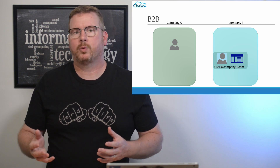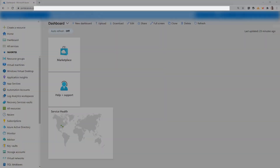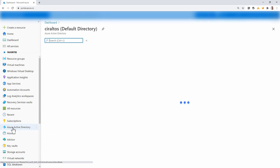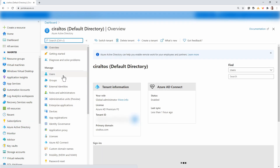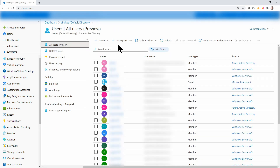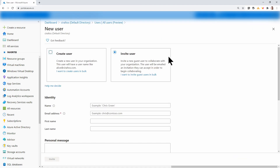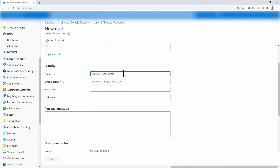Let's do a quick walkthrough of setting this up. Here I am at the portal, and the first thing I'm going to do is go into Azure Active Directory. From here, I'm going to go to Users. Next, I'll go to New Guest User. I'm going to invite a user. I'll give the user a name — I'll just use Travis Guest for this example.